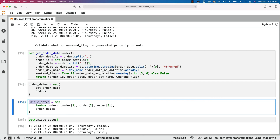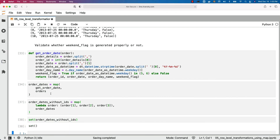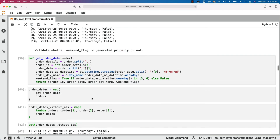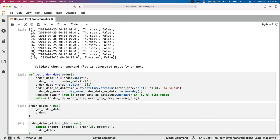Let me rename the variable to order_dates_without_ids for correctness, paste it, and rerun. Since we already processed the order dates earlier the iterable is exhausted, so we rerun the required cells and this time it works without any issue. We can see all the unique dates with the appropriate weekend flags. This is how you should be able to use map to generate new fields depending on your requirements, mask existing fields such as social security numbers, encrypt data, and handle quite a few other scenarios when processing data as we dump it from sources into targets such as data warehouse systems and data lakes.